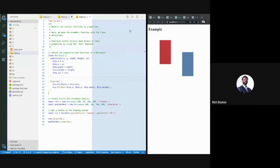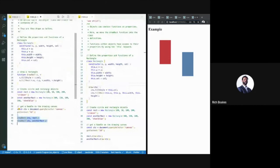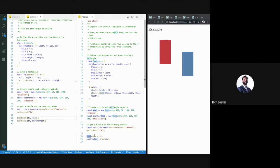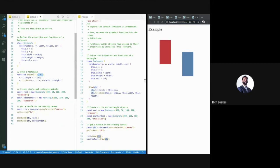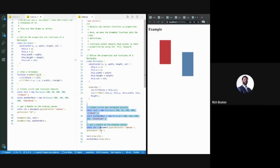A class definition has a number of functions that can exist within it — that's really all a class is: a bunch of variables and some functions. Encapsulation isn't just about encapsulating data; it's about encapsulating the functions that operate on that data too. Previously we were calling drawRect passing a context and the rectangle. Now we're telling the rectangle to draw itself on the context we pass it. Draw takes a context, then uses this.col for its own color, and this.x, this.y, this.width, and this.height.